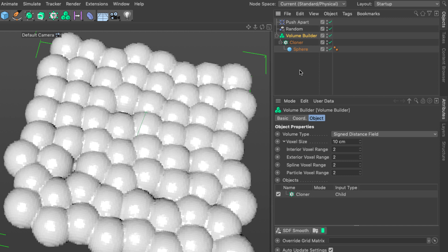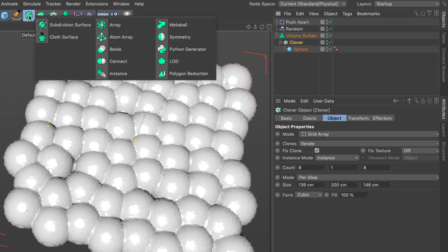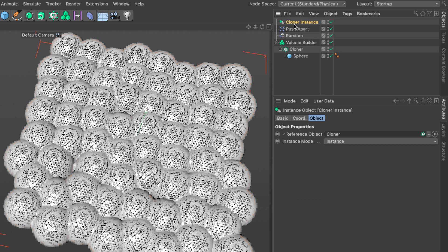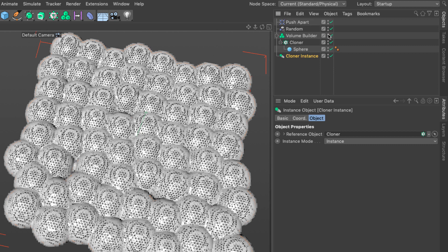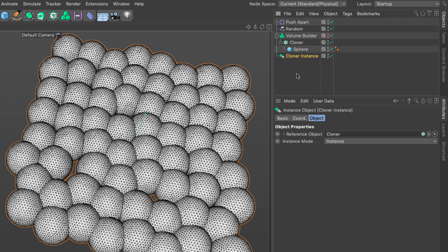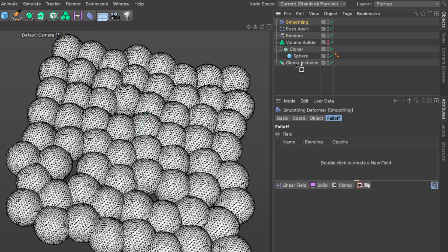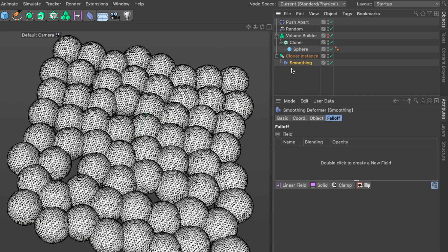Now that we've set up the actual data structure we're going to use to identify the overlaps I need something which I can apply this data to. If I apply my smoothing to the cloner itself that's not really going to work. I'm going to select the cloner and make an instance of it. Let's turn off the volume builder. This copy allows us to apply anything we want to it. Let's add our smoothing deformer to it.